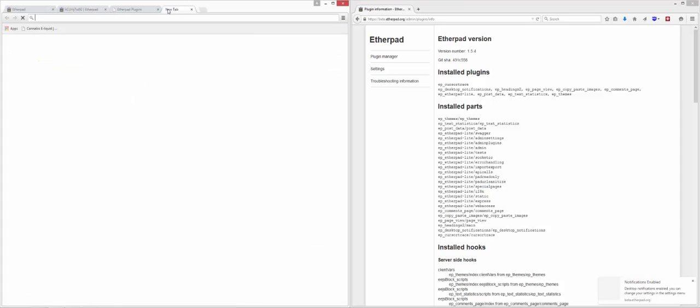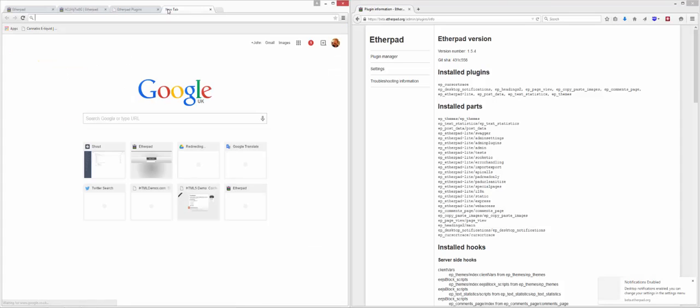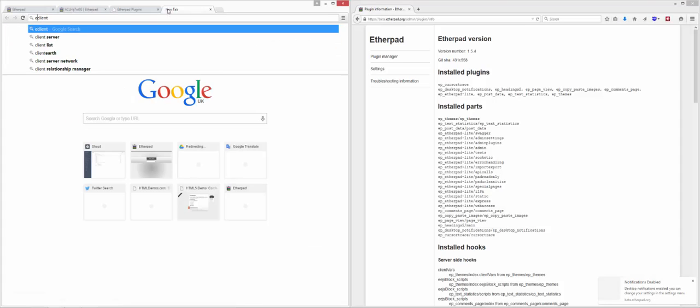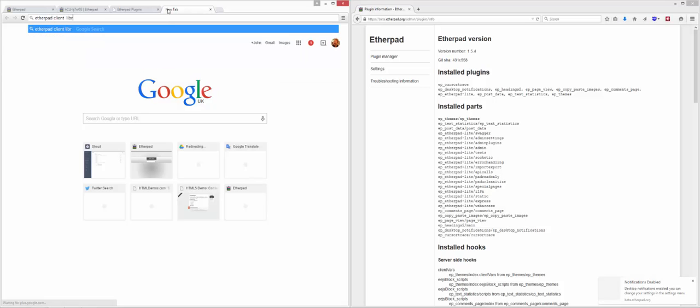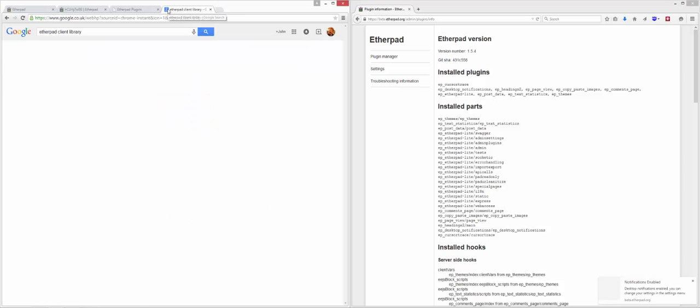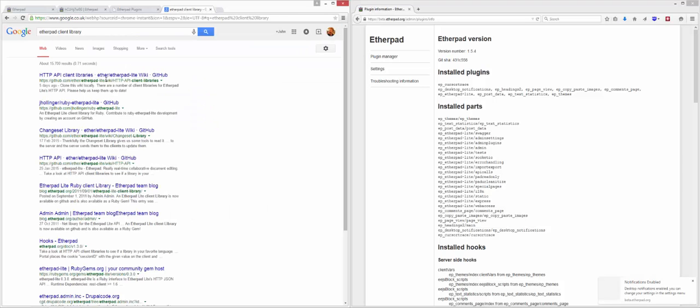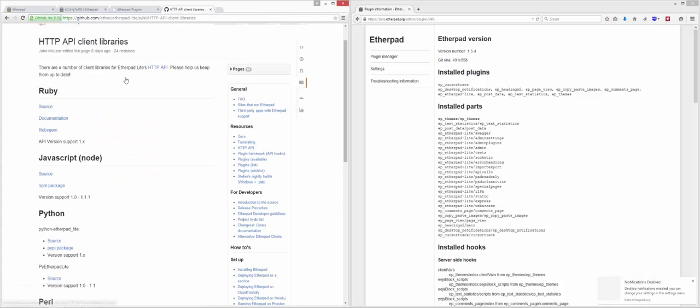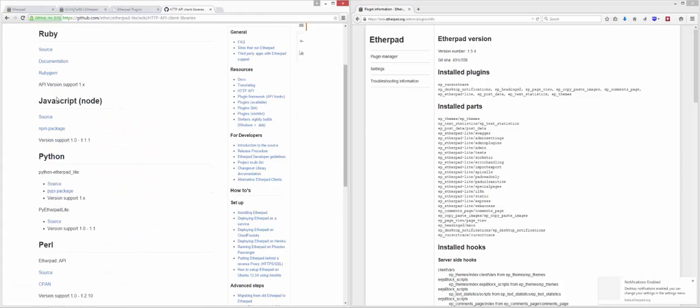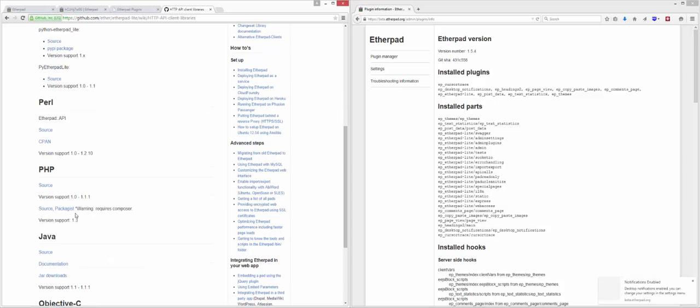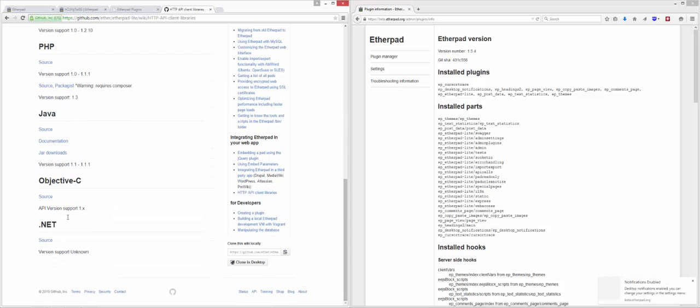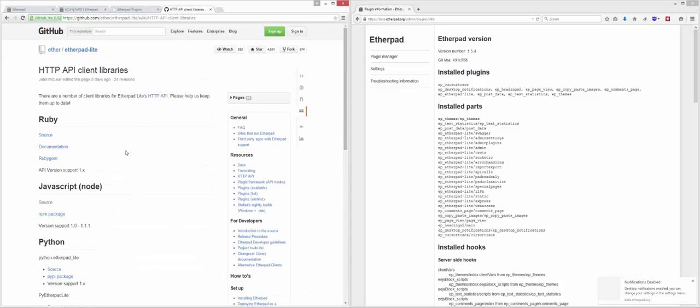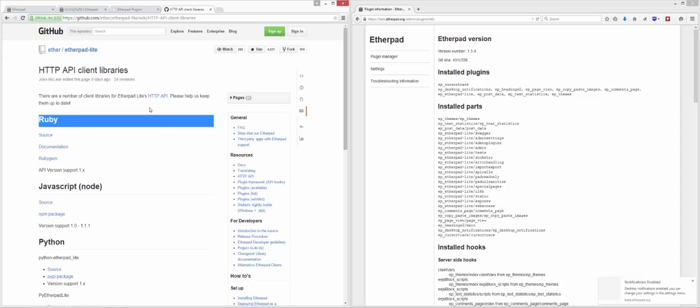On top of that, we do provide a lot of accessibility in the way of the client library. This is for accessing the HTTP API. And we provide Ruby, JavaScript, Python, Perl, PHP, Java, Objective-C, .NET clients. This is for accessing the API.